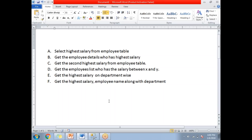The first one is: select the highest salary from the employee table. Next: get the employee details who has the highest salary. Next: get the second highest salary from the employee table. Next: get the employees list who has the salary between X and Y — a range. Next: get the highest salary department-wise across all departments. And last: get the highest salary employee name along with department. These are the top six questions and you have to write the queries in front of them.